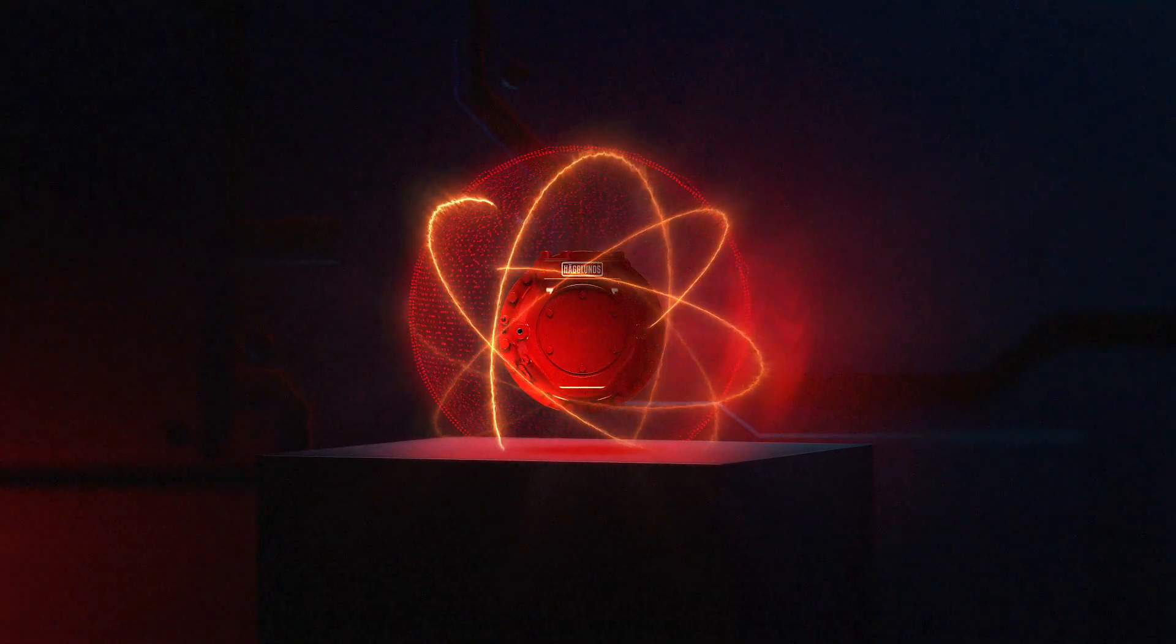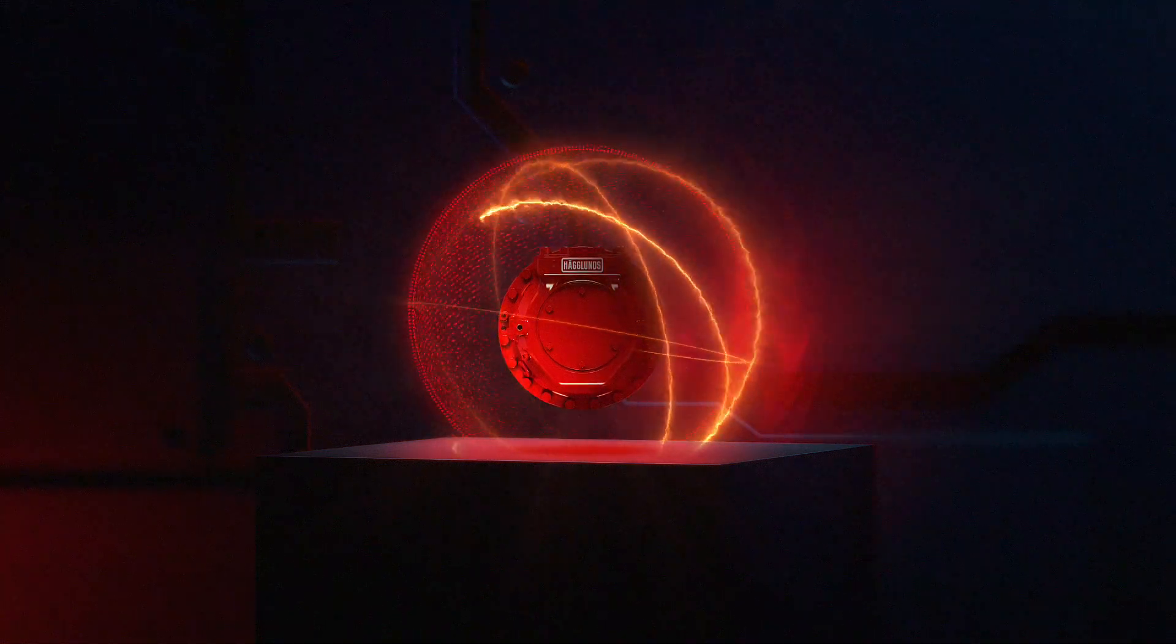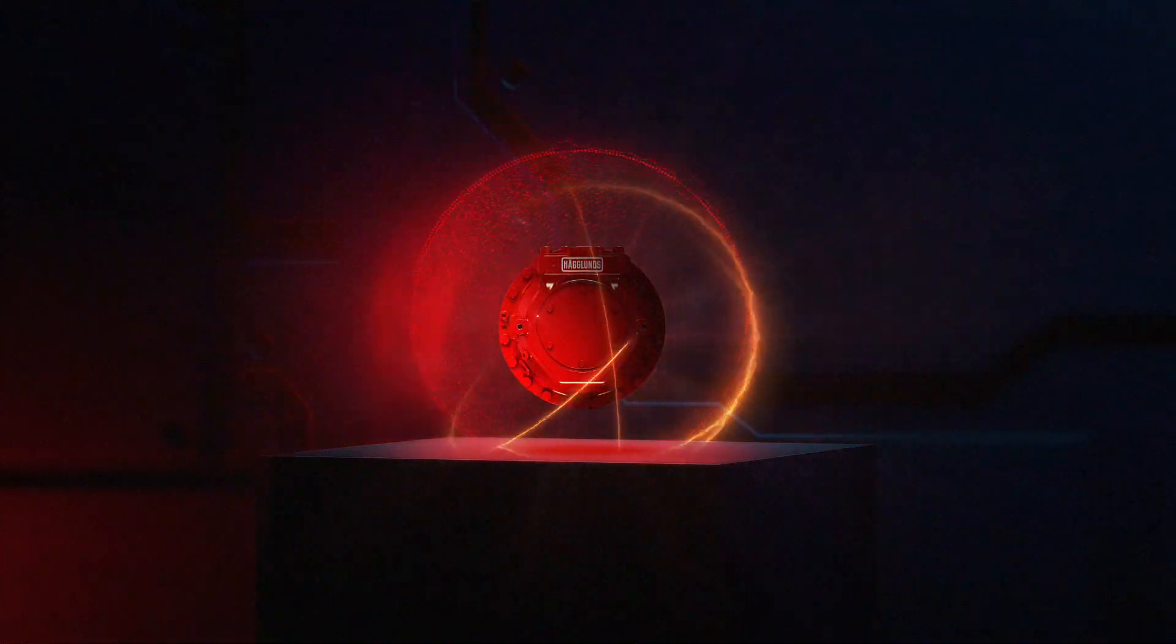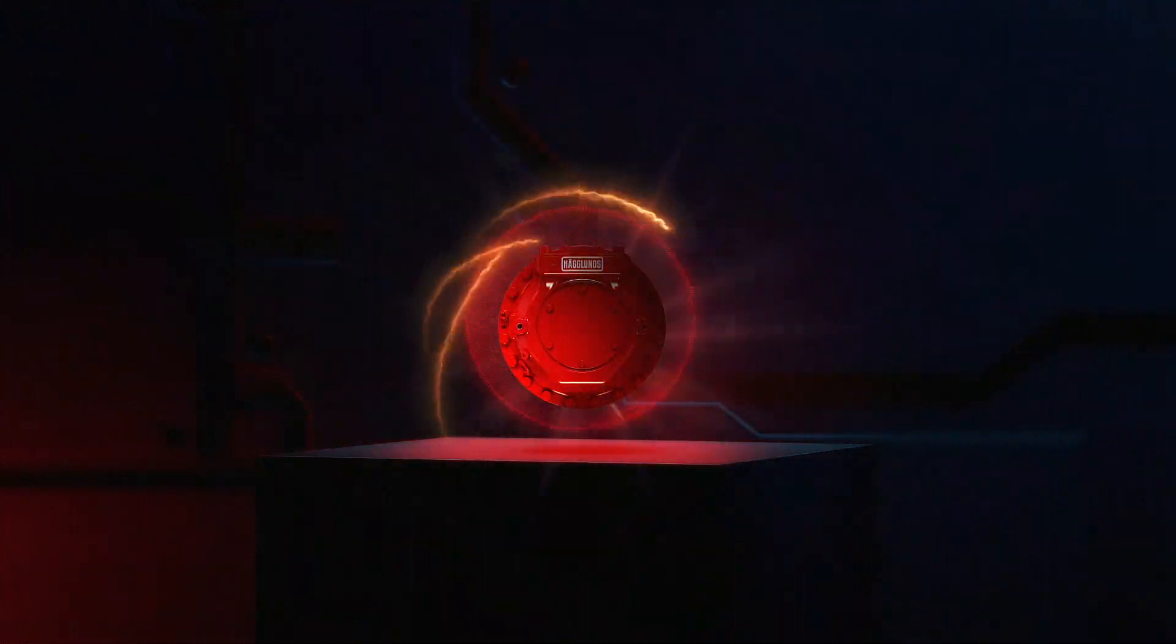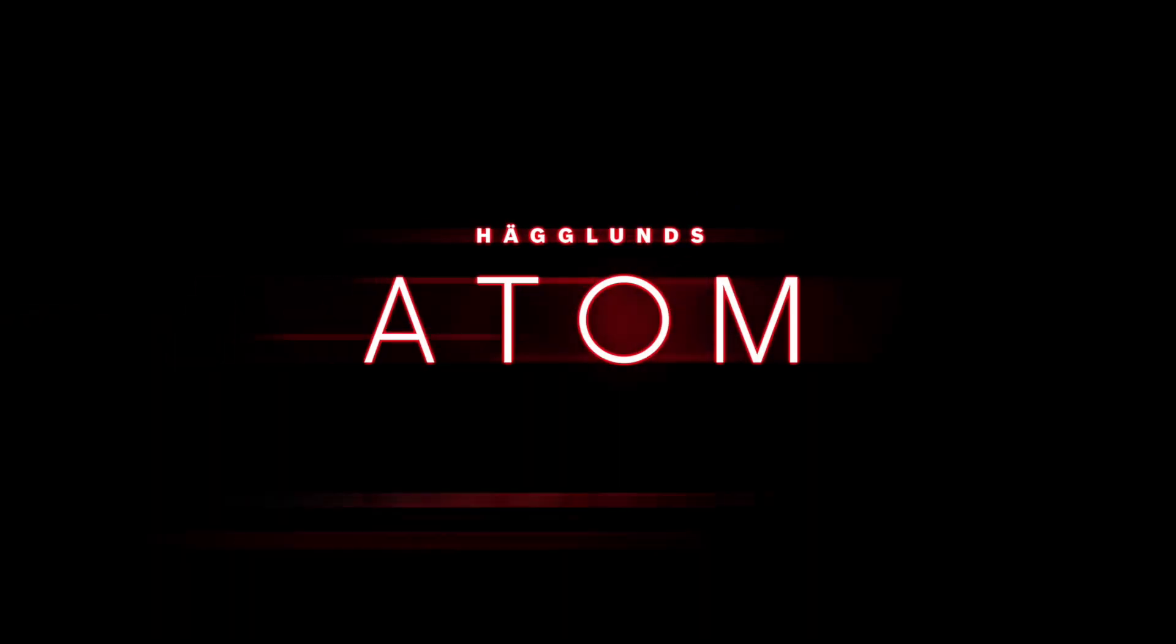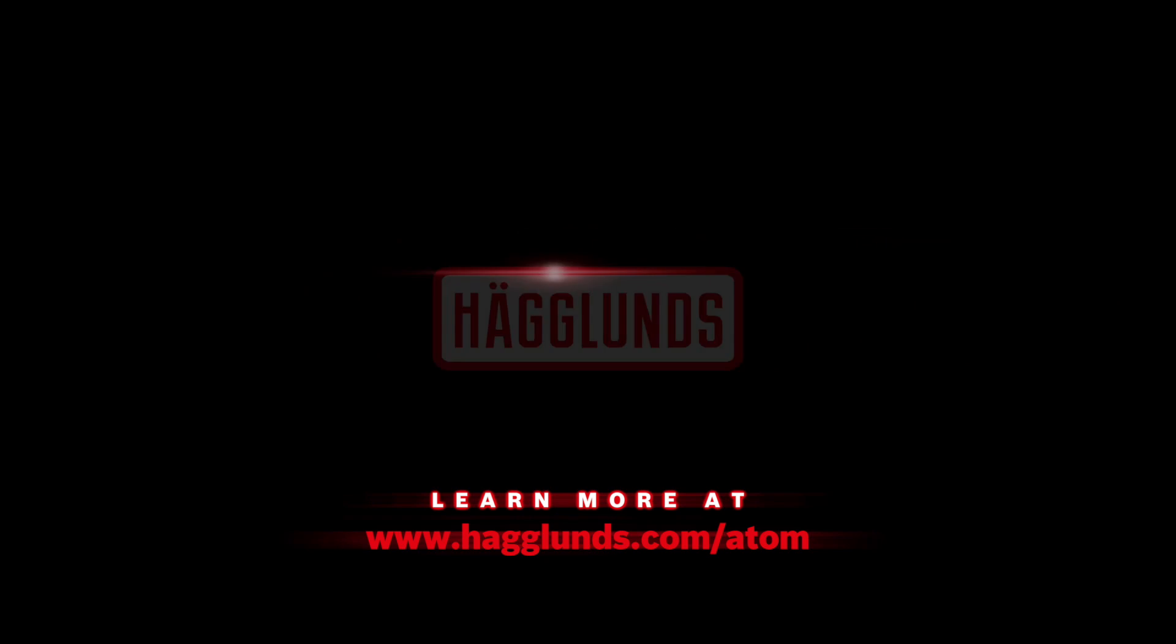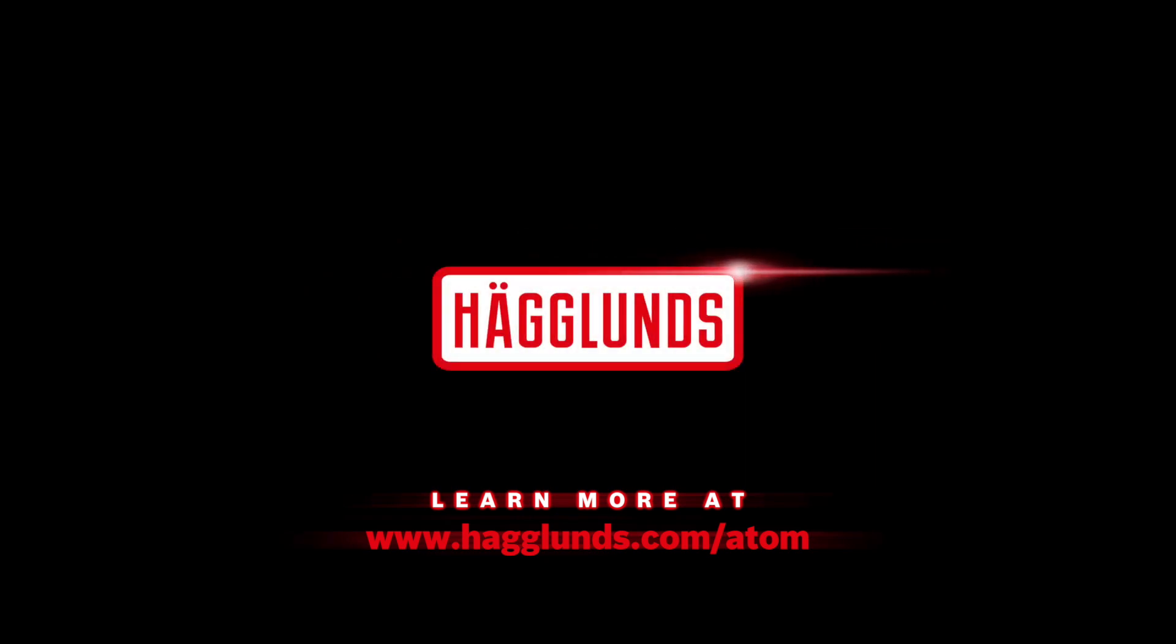Make no mistake, the Haglund's Atom is tiny, but it means possibilities on a powerful scale. Thank you.